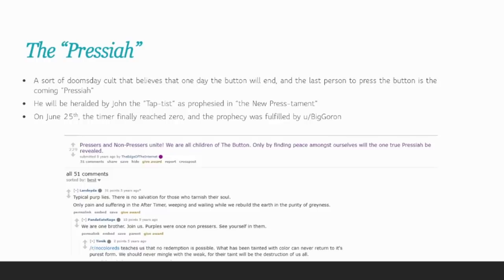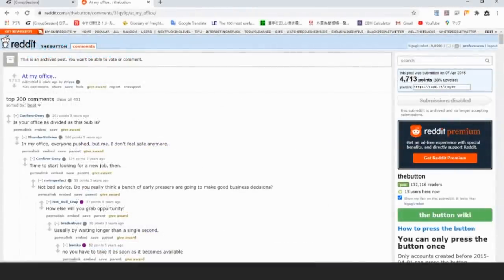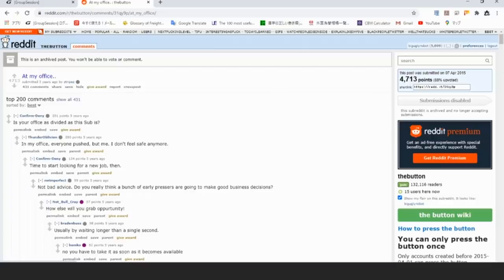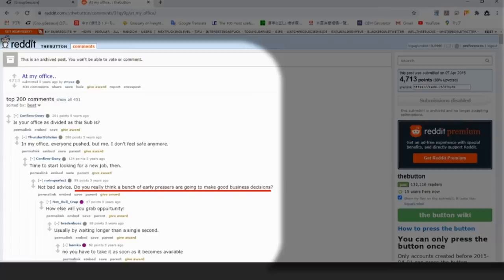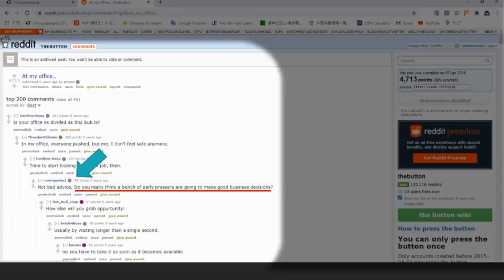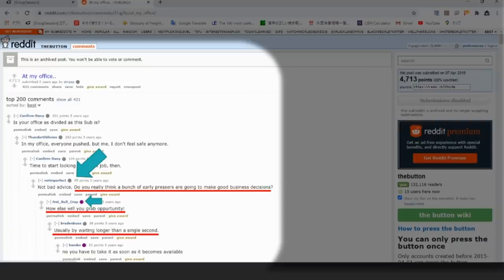Up until this point, it's mostly just a bunch of fun. But the button started to take a toll on people in the real world as well. Take a look at this thread. This is from a user who was complaining about people at their office and what their button preferences were. The first bit of advice is time to look for a new job. And take a look at this comment. Do you really think a bunch of early button pressers are going to make good business decisions? Now notice here that the person's flare is gray, meaning that they never push the button. Now take a look at the response from a purple user. How else will you grab opportunity? Followed by Usually by waiting longer than a single second.